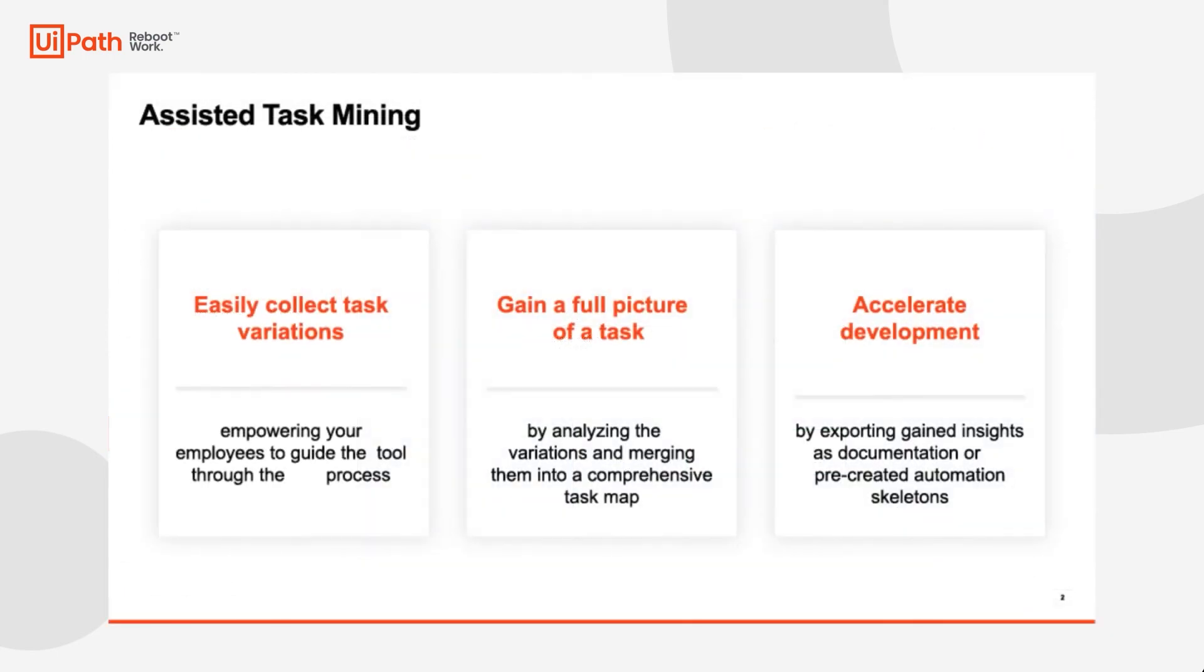Assisted Task Mining is UiPath's premier tool to capture and analyze your existing tasks for actionable insights in a collaborative manner.